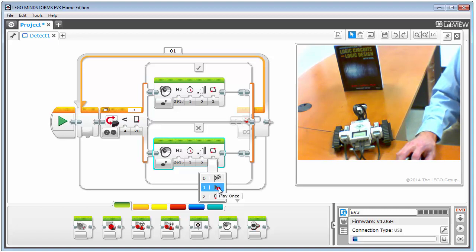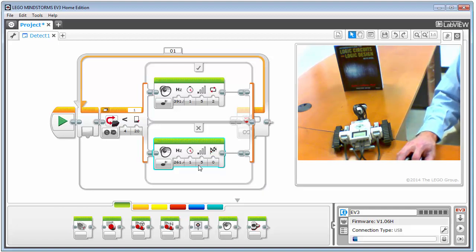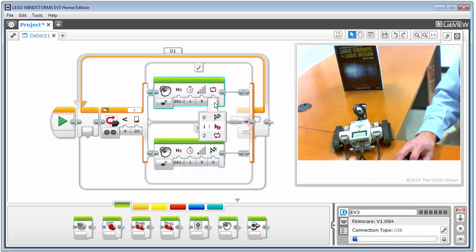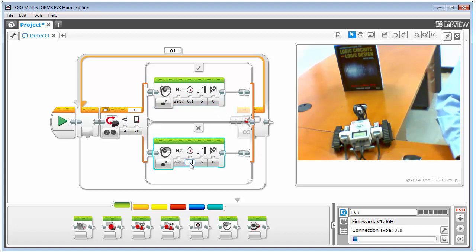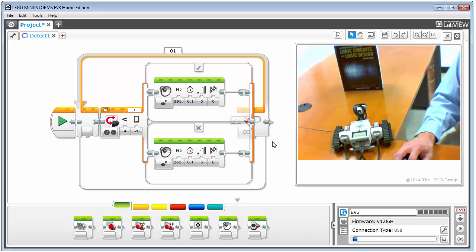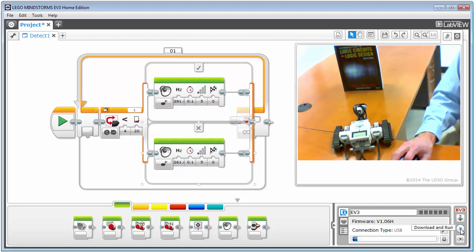'Play once' and 'play to completion' behave the same when inside a loop — once the sound finishes, it loops and plays again immediately. Set the blocks to 'play to completion' and reduce the duration to 0.1 seconds — a tenth of a second. Running the program now, you can hear it cycling much faster and more cleanly between the high and low tones.